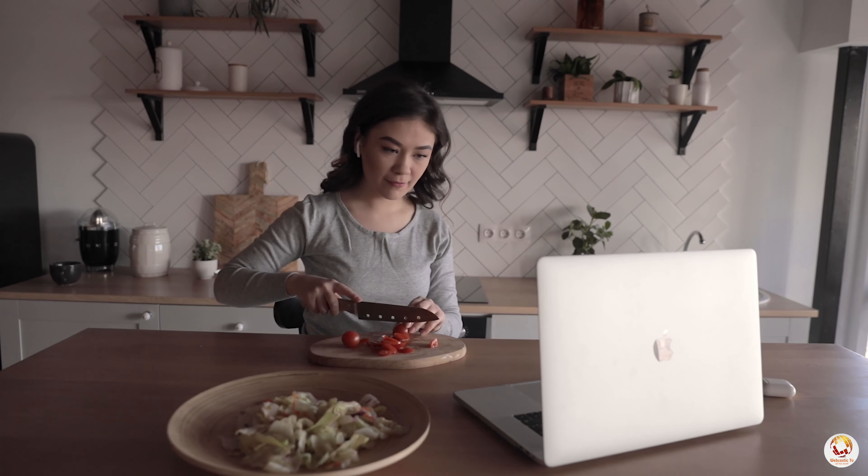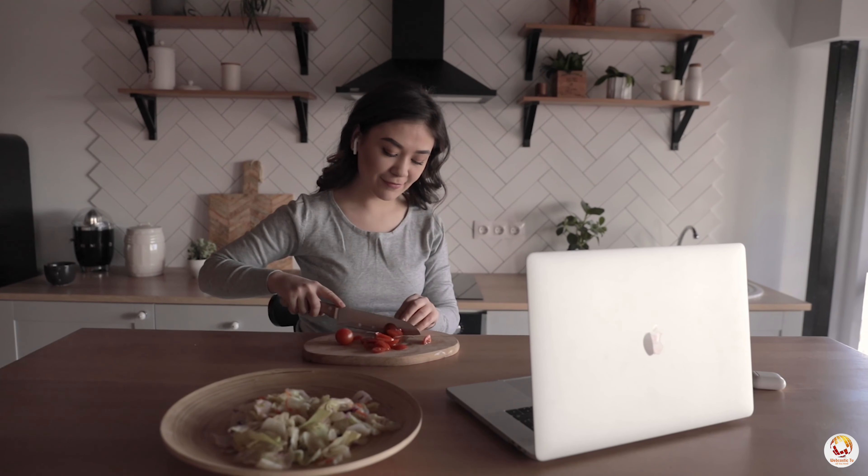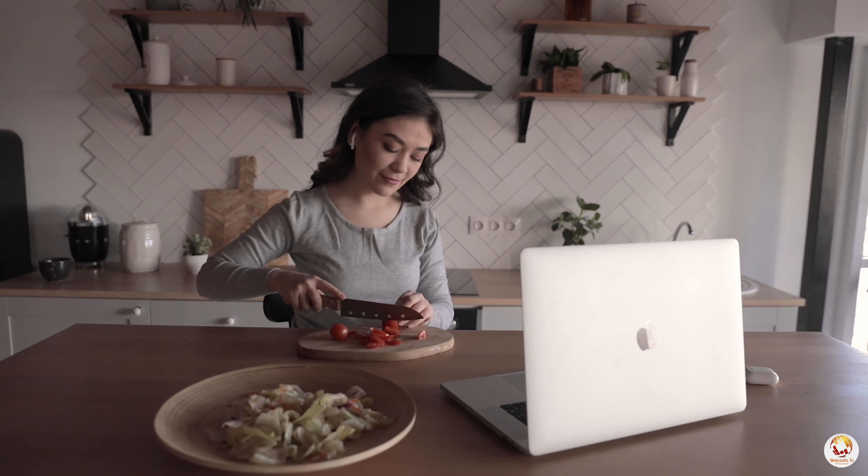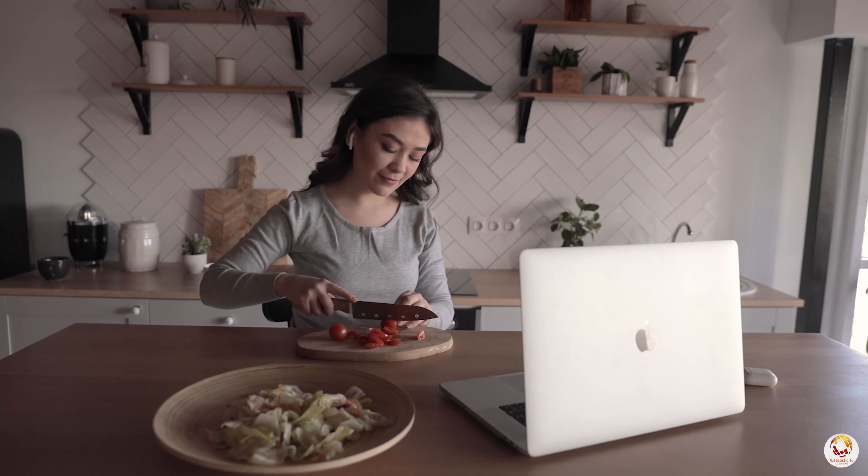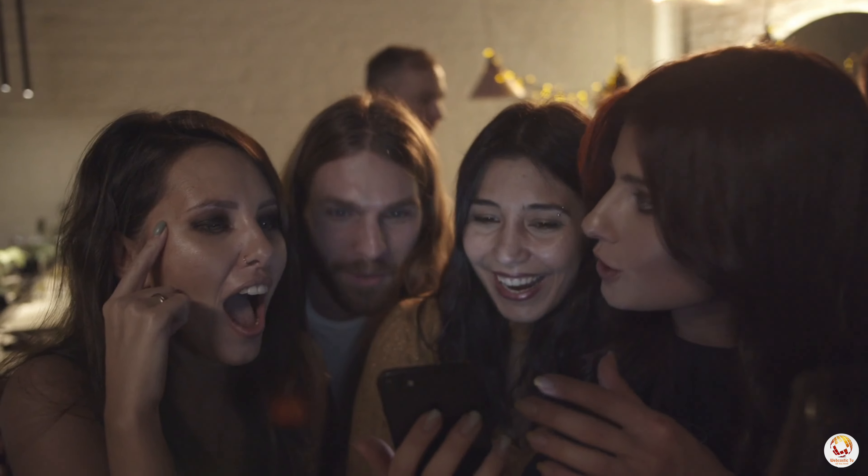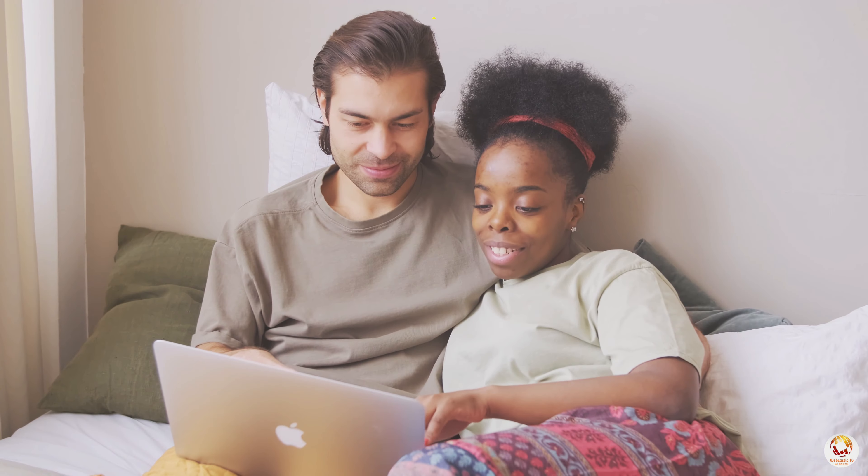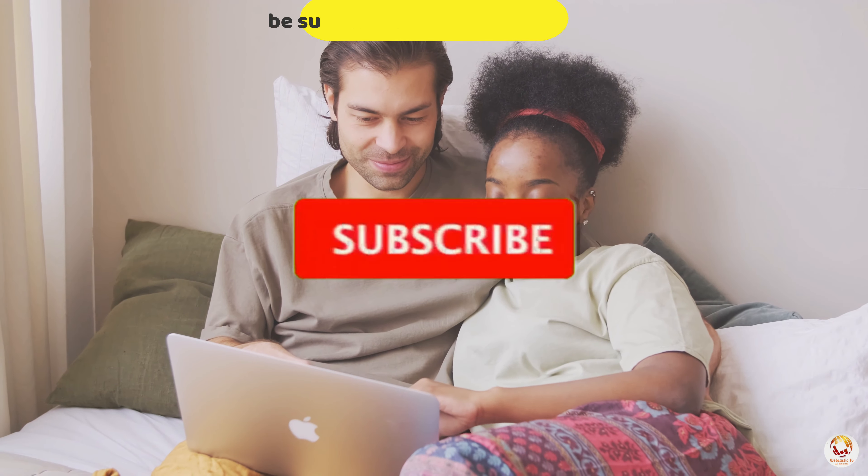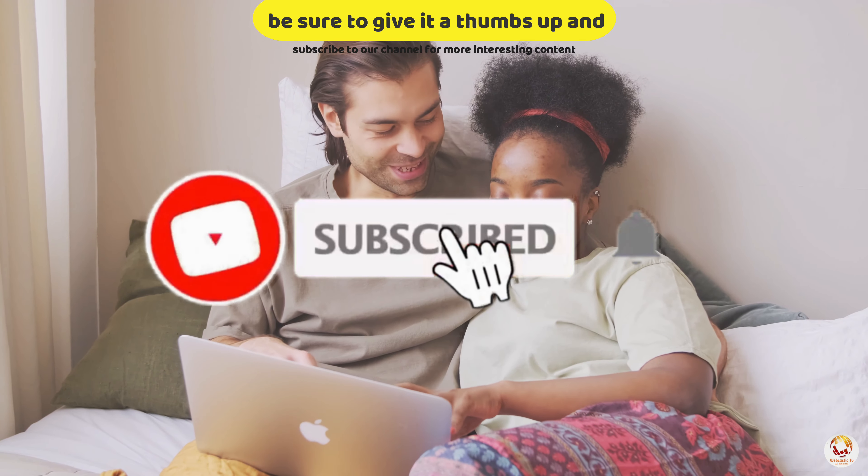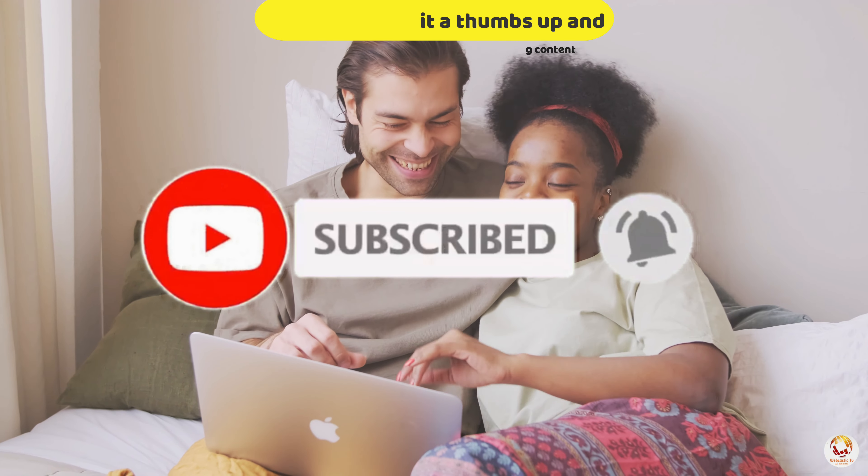Thanks for watching. Don't forget to hit the subscribe button for more interesting and informative content. Until next time, stay healthy. If you enjoyed this video, be sure to give it a thumbs up and subscribe to our channel for more content.